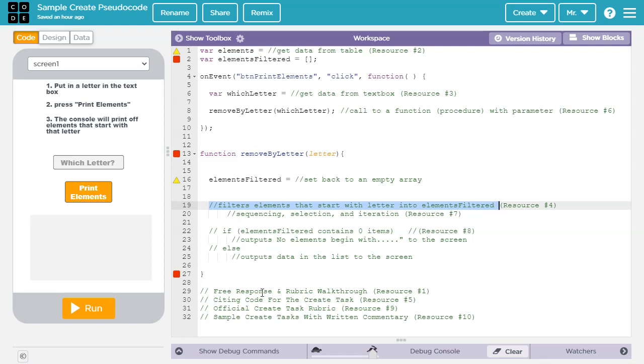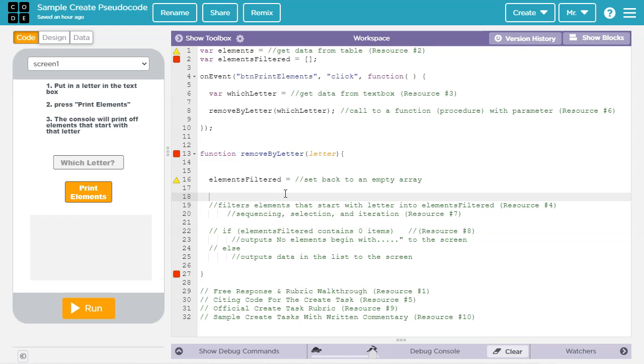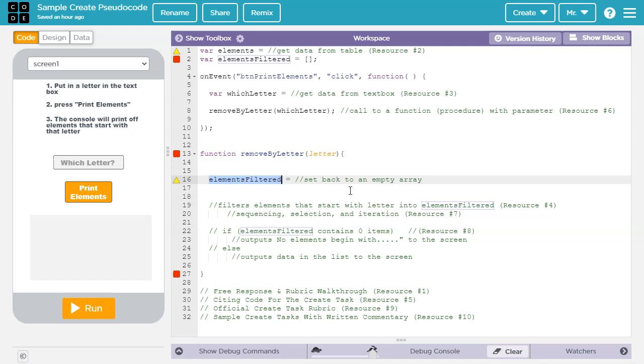What happens next is the algorithm goes through the list of elements, it identifies the elements that begin with whatever the value is in the letter parameter, and then it puts a copy of those elements into the elements filtered list, which again starts out empty.